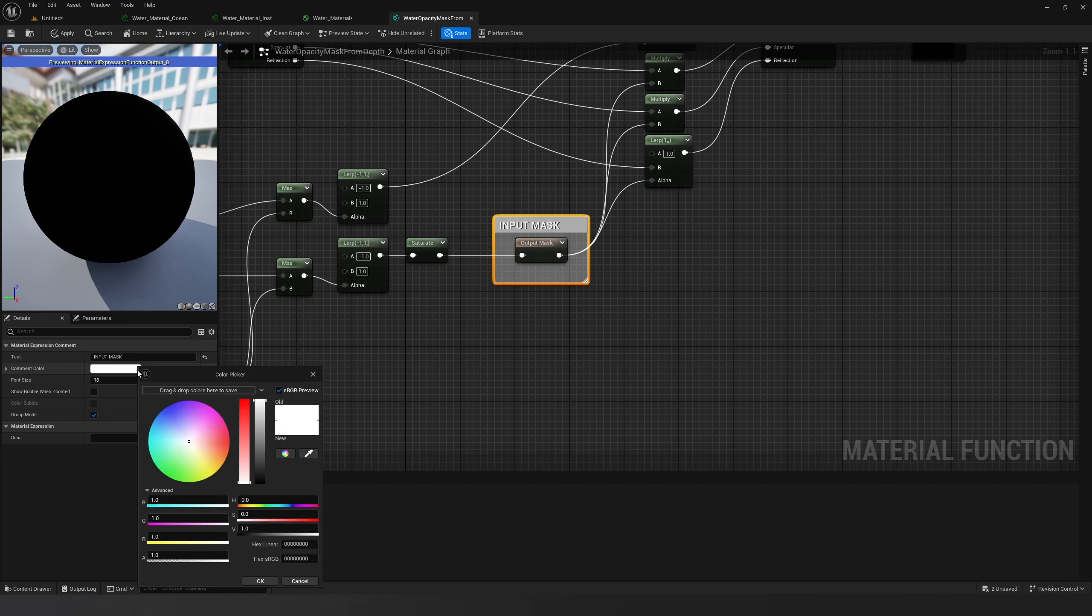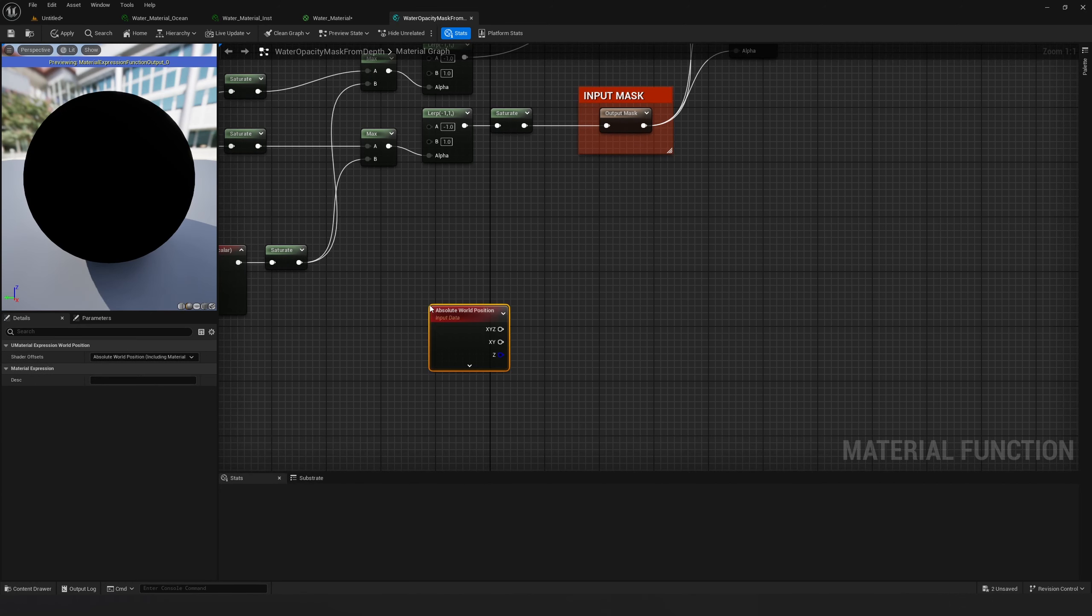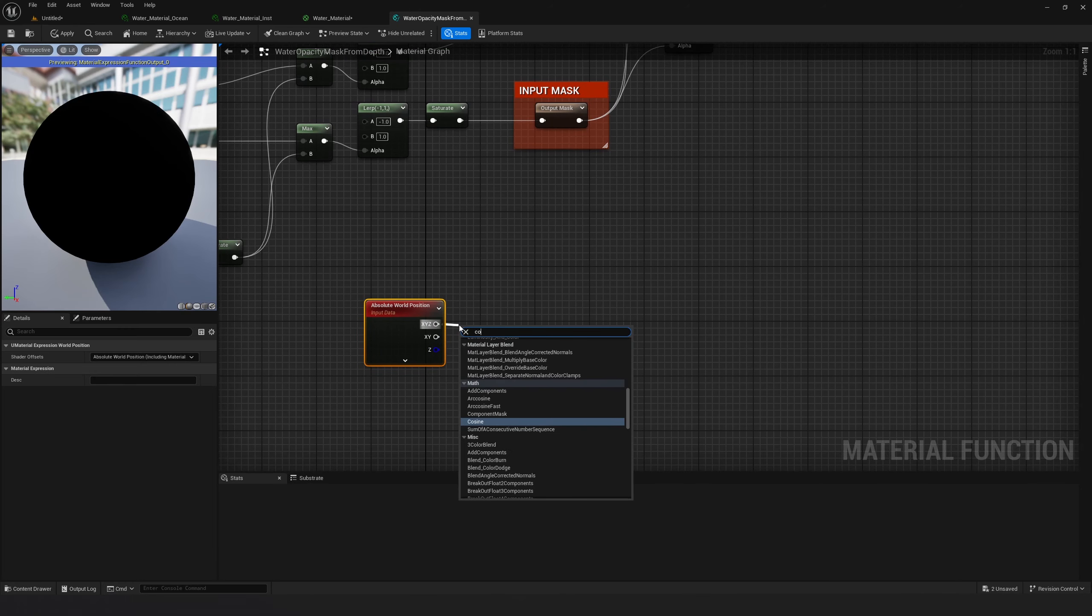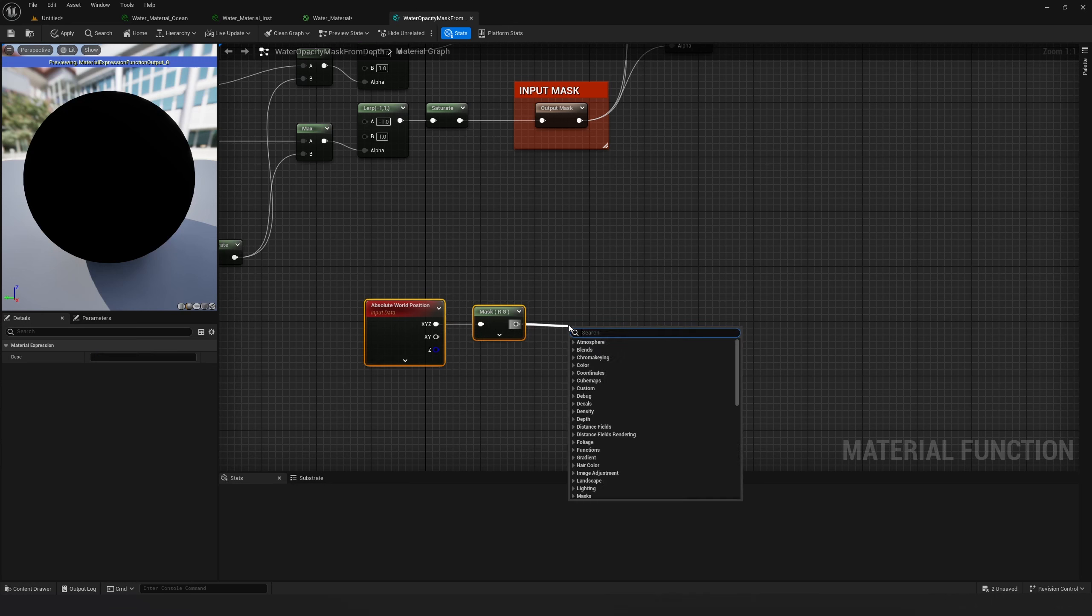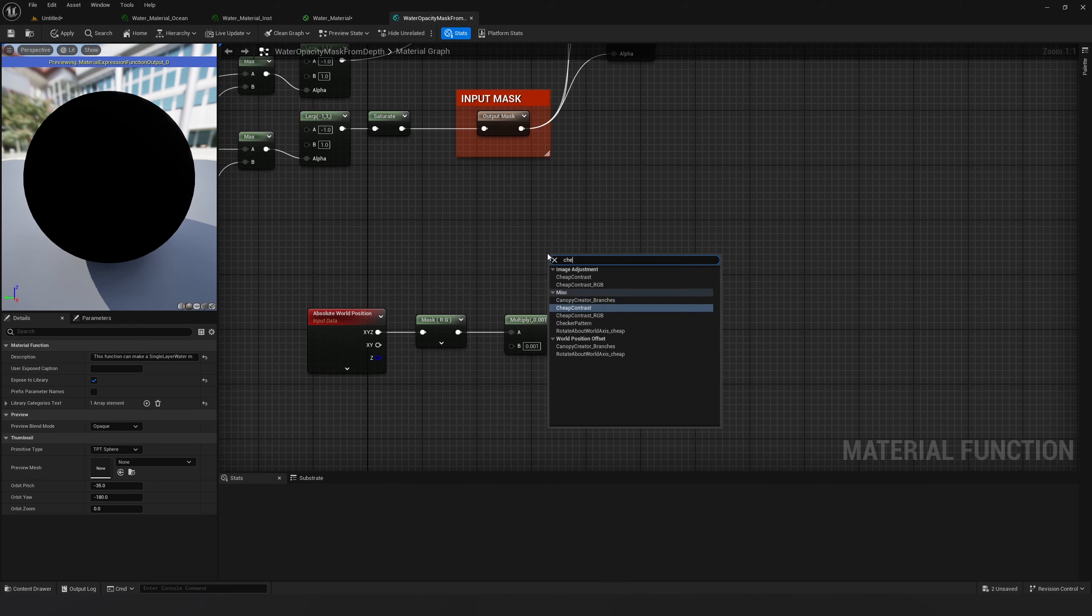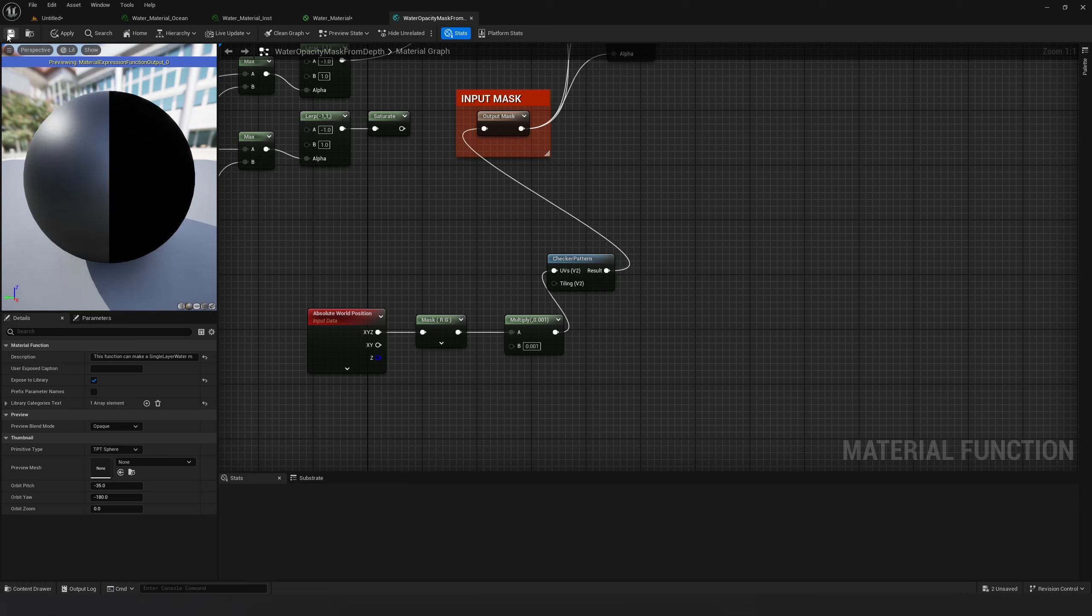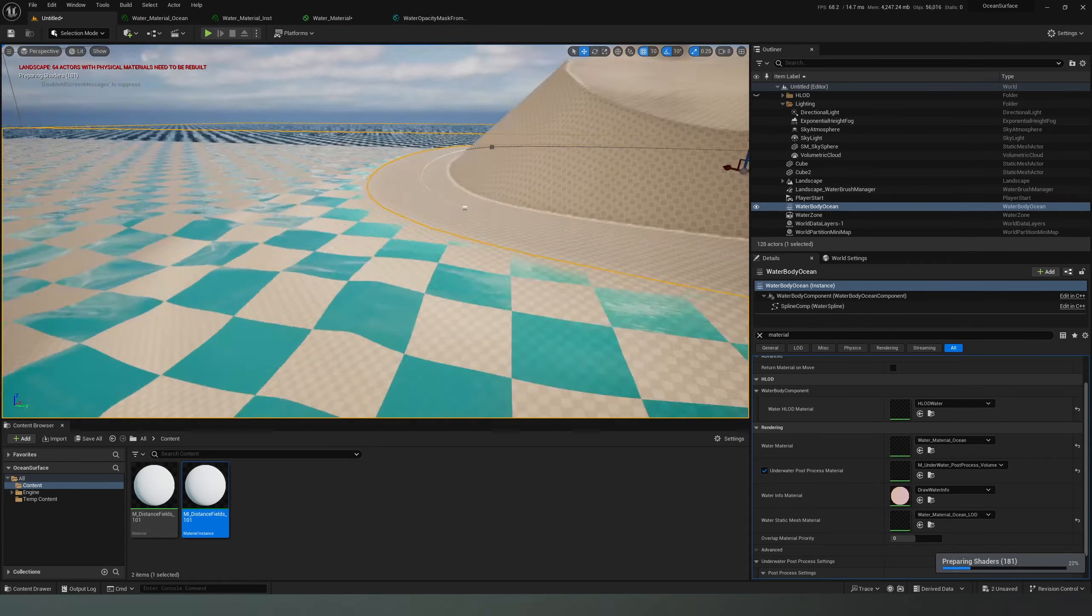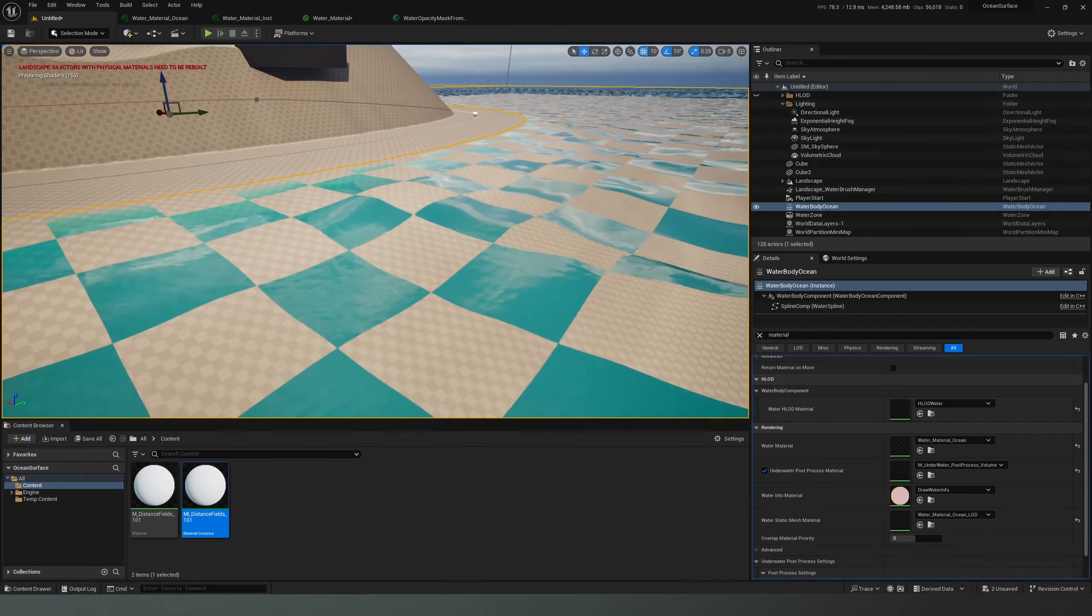First let's check if this masking effect works in Unreal Engine 5.3. Let's do a simple checker pattern, multiply this with 0.001, and plug it into the output mask. If we save this and go to our level, you see the water surface is masked by the checker pattern. The masking is working.